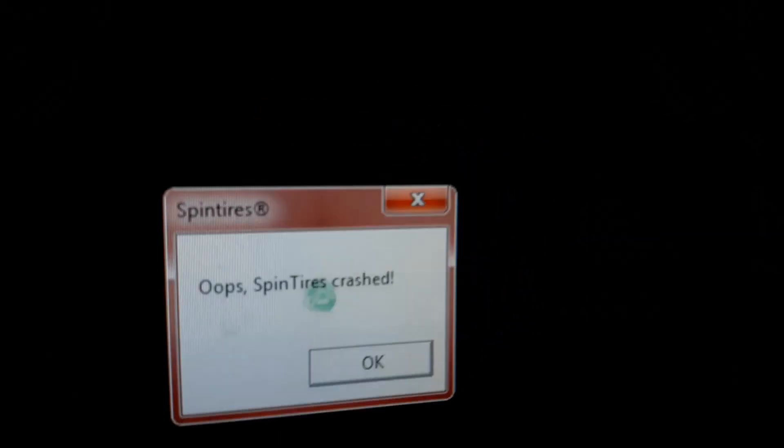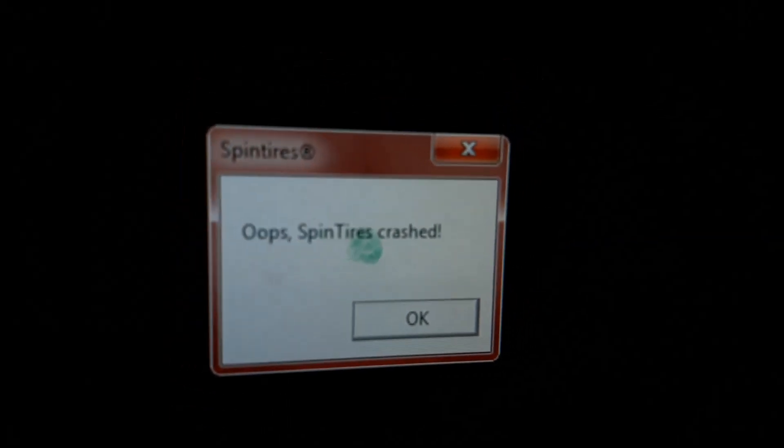Latest update for Spintires crashes the game. Only way to fix it: delete the game and reinstall the whole game file.